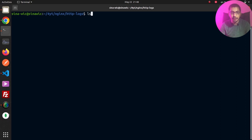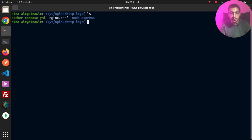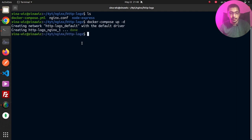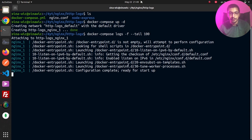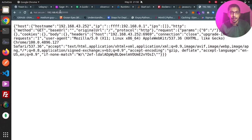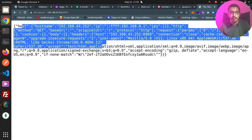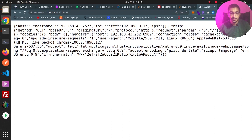Going to the terminal, I'll hit ls to confirm I'm in the correct directory, then run docker compose up -d. A network and a container have been created. By running docker compose logs -f I can watch the container logs. If I go to my laptop's IP on port 9999, I can see the same response from the echo server — the proxy_pass configuration is working correctly.